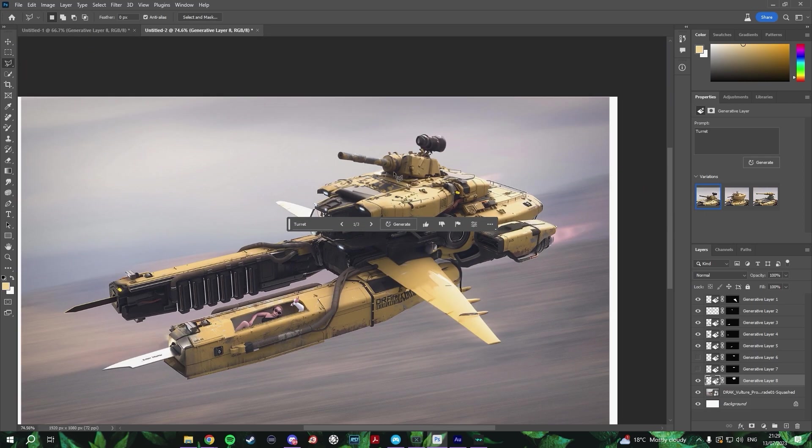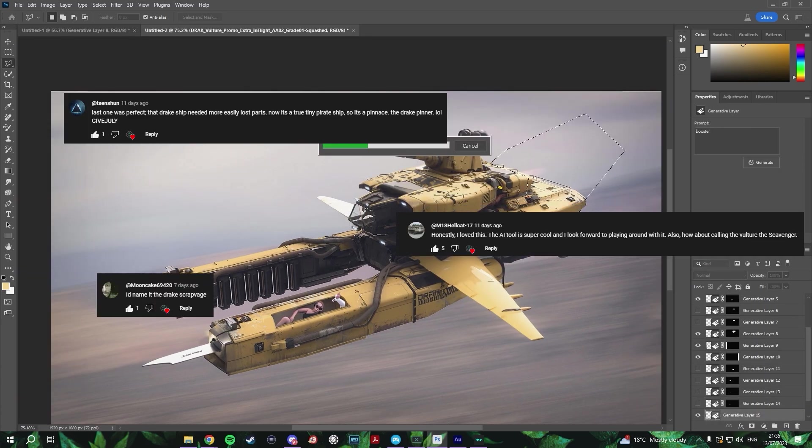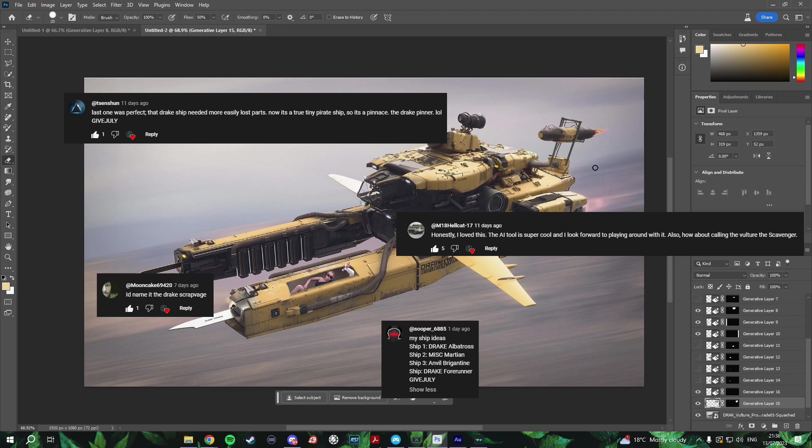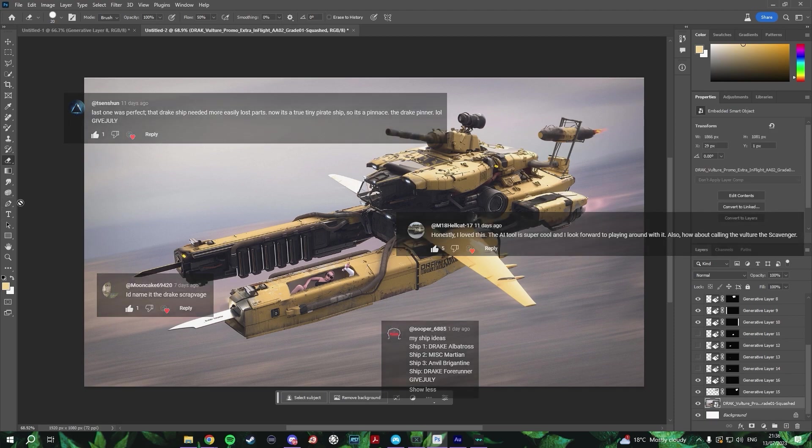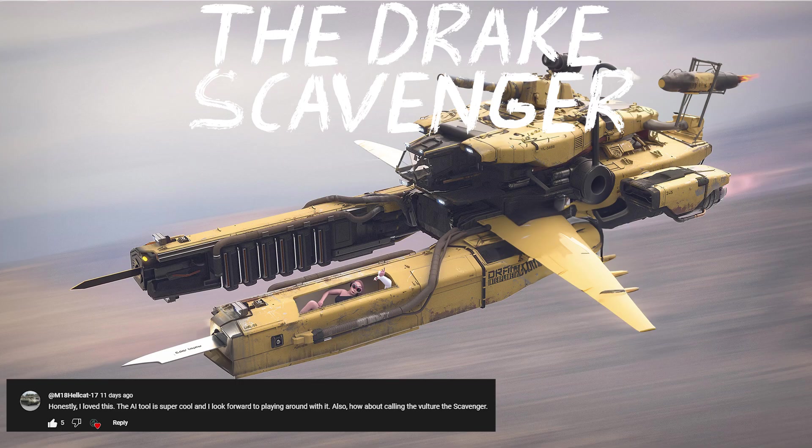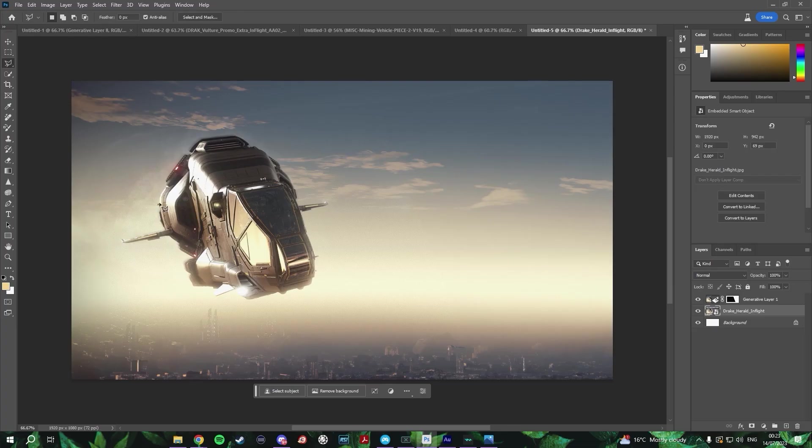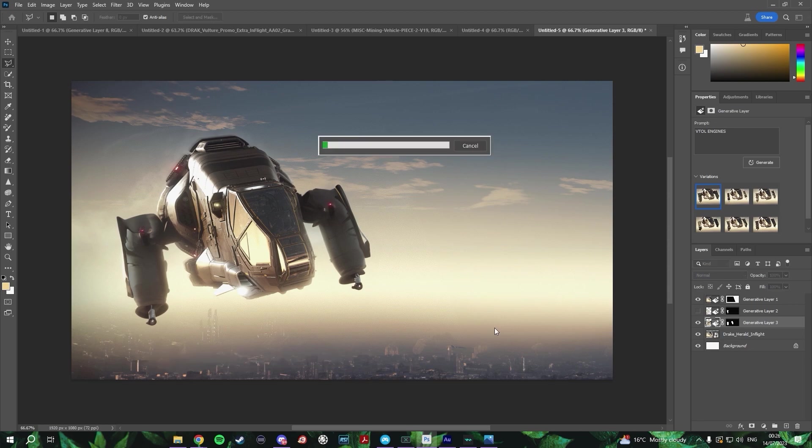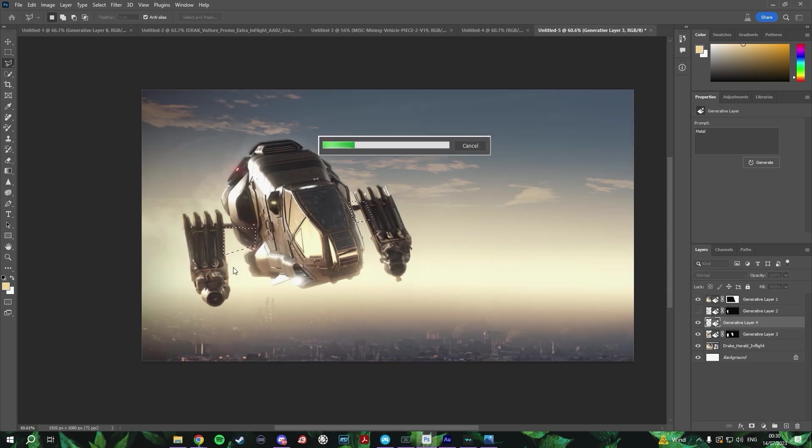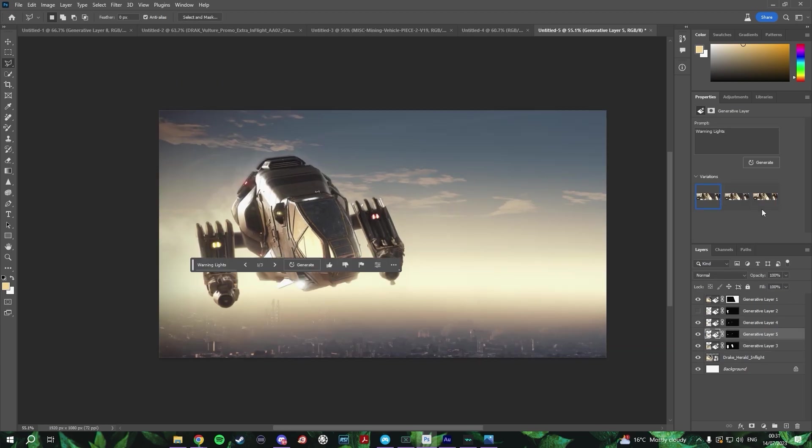After going through your comments from that video, I have picked some winning names for those mutated ships. So we have the Scavenger for the Mutated Vulture and the Pinner for the Mutated Herald. Thank you again for your suggestions. Now, today we are back and we'll be having some more fun with the ships that you have requested in the comments from last time.